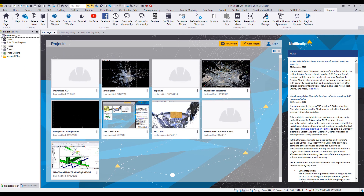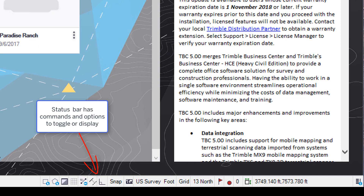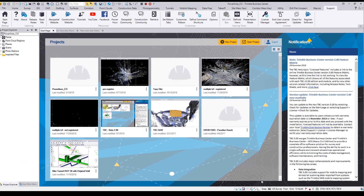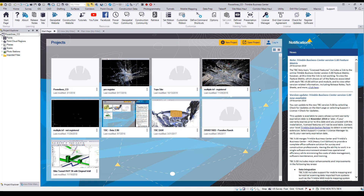You'll notice that the status bar has got added information. We've moved the rectangular and polygon select down here, as well as a nice addition showing what coordinate system your project is currently in. I'm in an open project, in US survey foot units, grid and UTM 13 North.